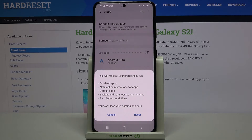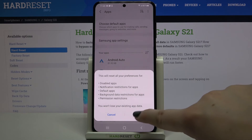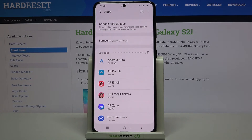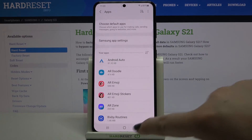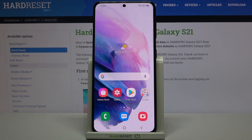No worries — you won't lose any existing app data. So if you are ready, just tap on Reset. And that's all — this is how to reset your preferences on your Samsung Galaxy S21.